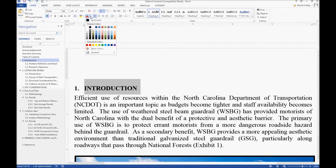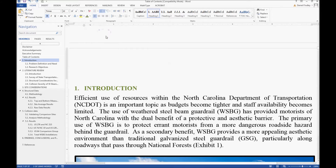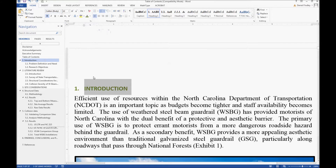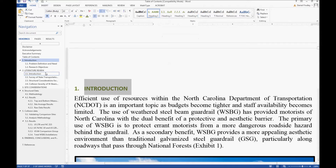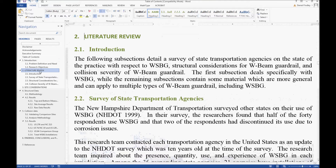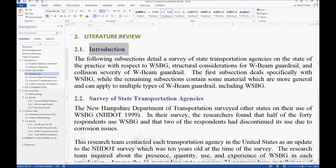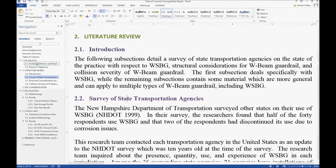You might decide you want to change some things about this heading style — a different color for the text or maybe a different font. The nice thing about using heading styles is you can right-click on the heading style and click 'Update Heading 1 to Match Selection,' and now all of your other heading ones will show up in that format. Since heading two is based on heading one, that color filters down to heading two as well. You can then change heading two separately — for example, to purple — and every heading two will match that format.